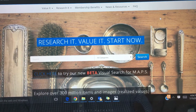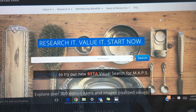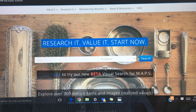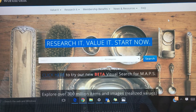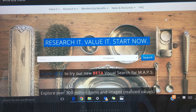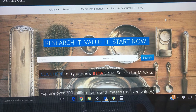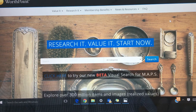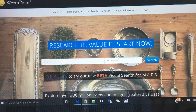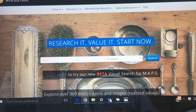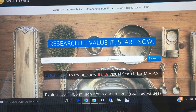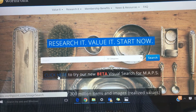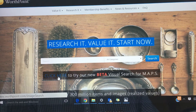I wanted to finish the demo we were giving of the map site. I was having a little problem at the time finding that image on my cell phone. One of your people was kind enough to bring the creamer in for us to look at. So I'm going to start here and show you the WorthPoint home page — it says click here to try our new beta visual service for maps.